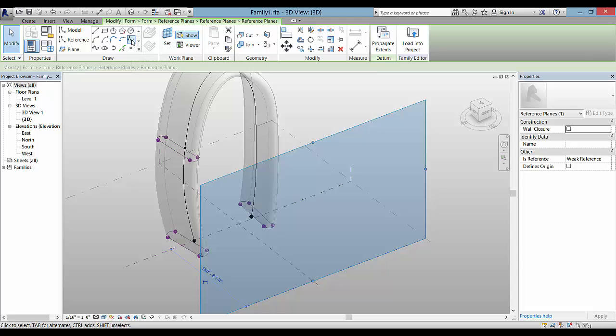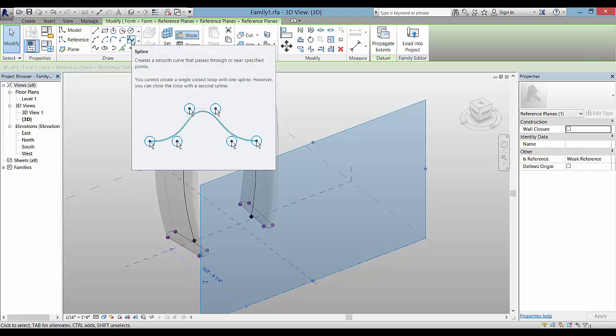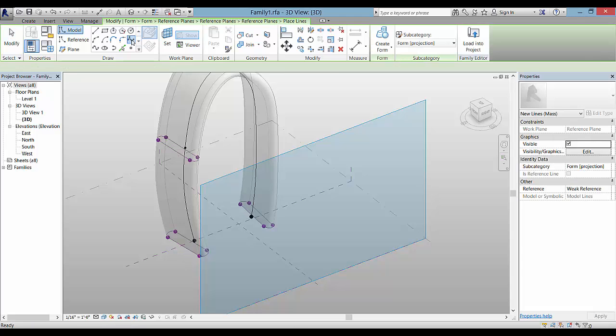Here I'm drawing a spline on the vertical surface of this reference plane.